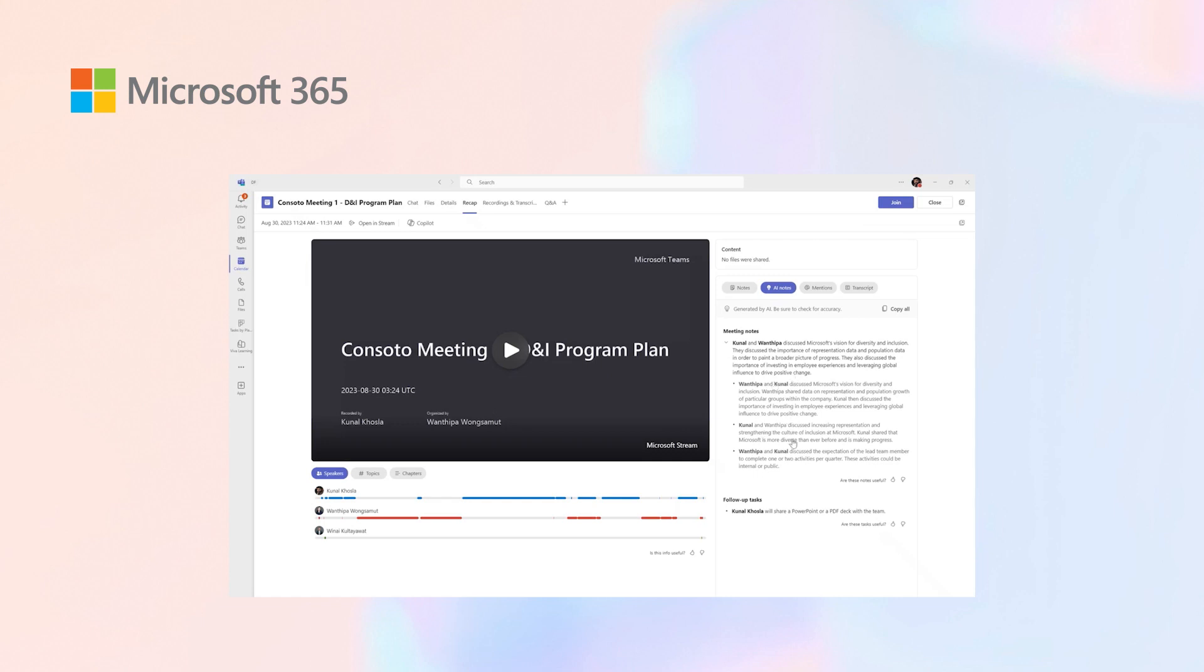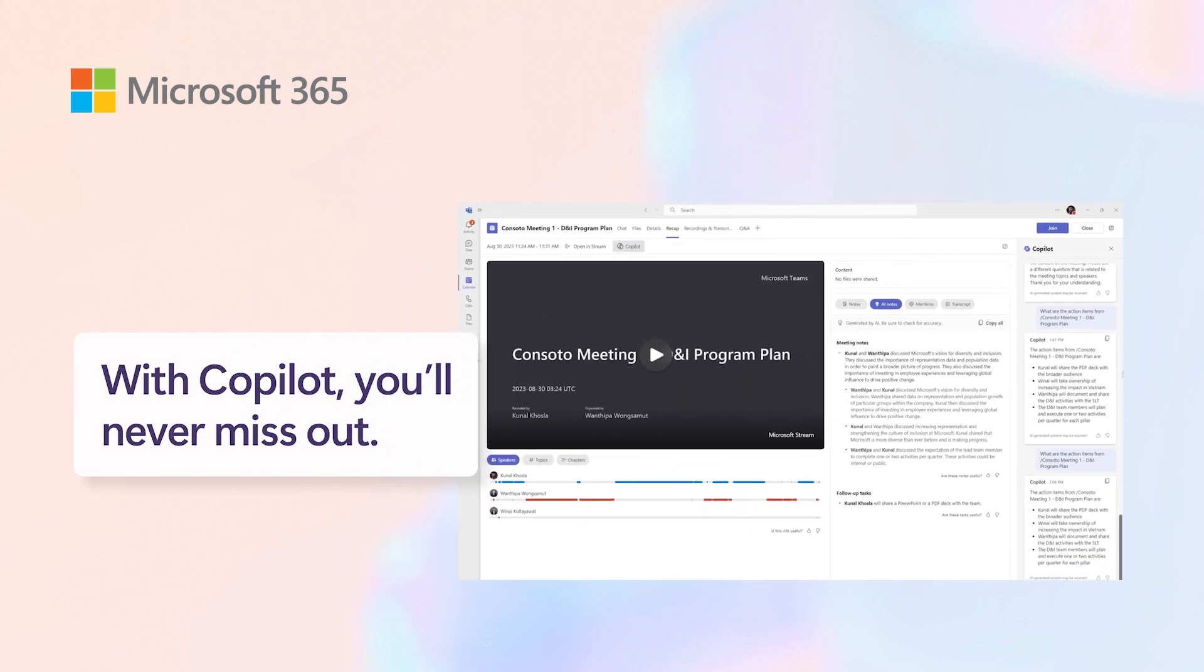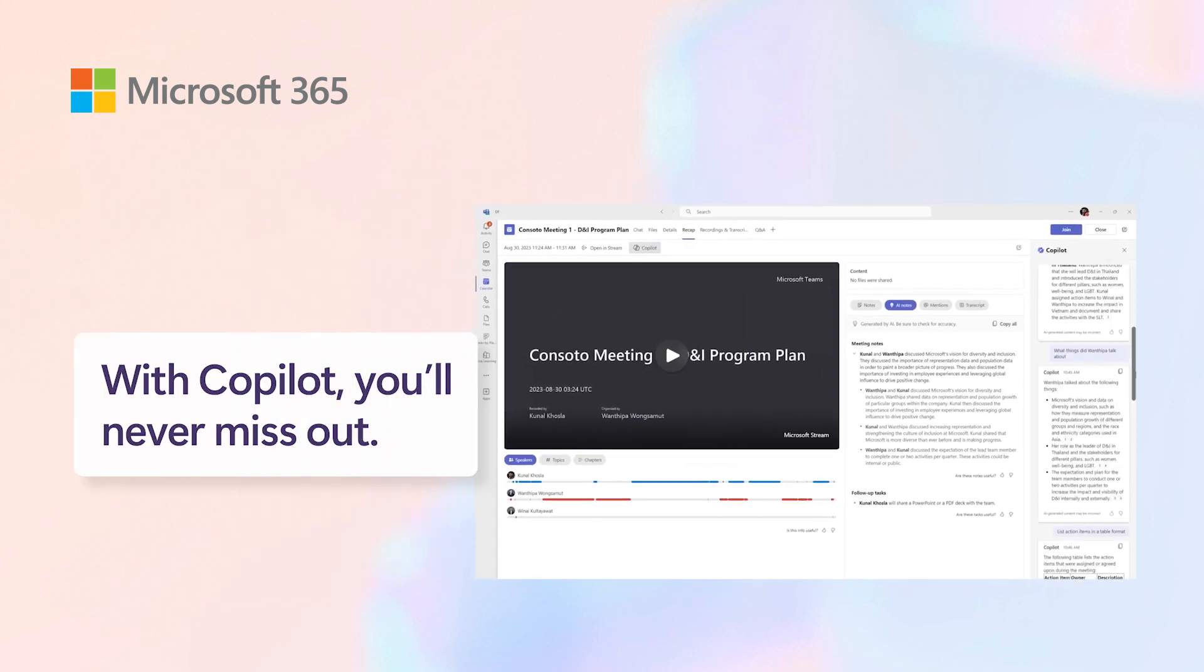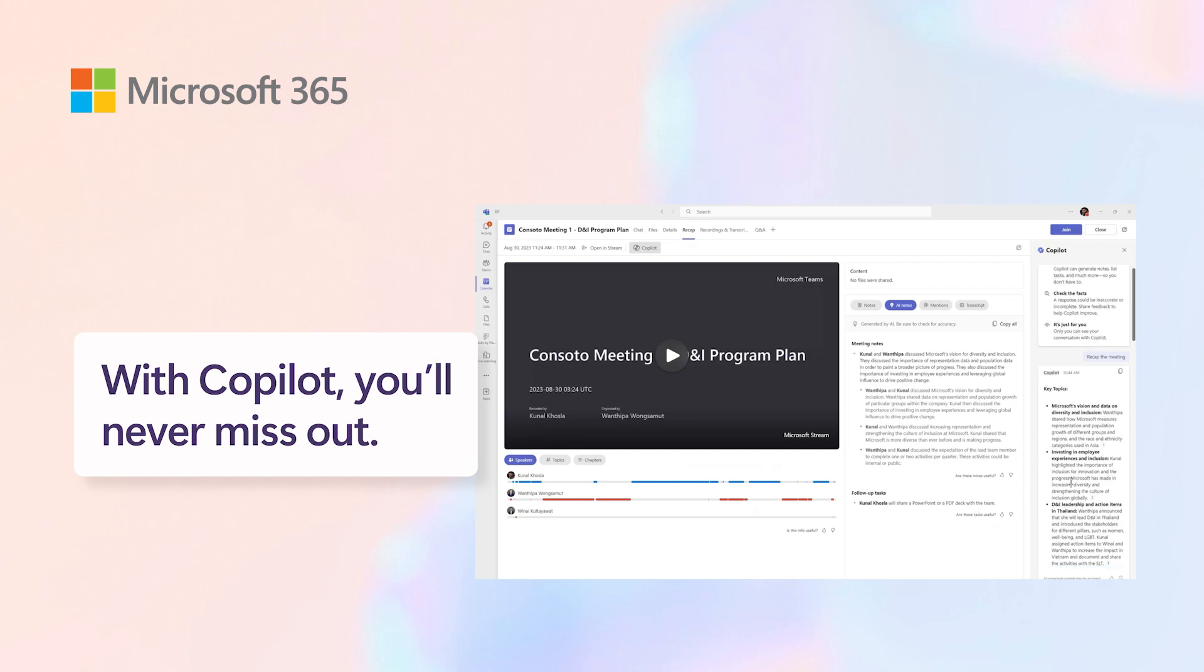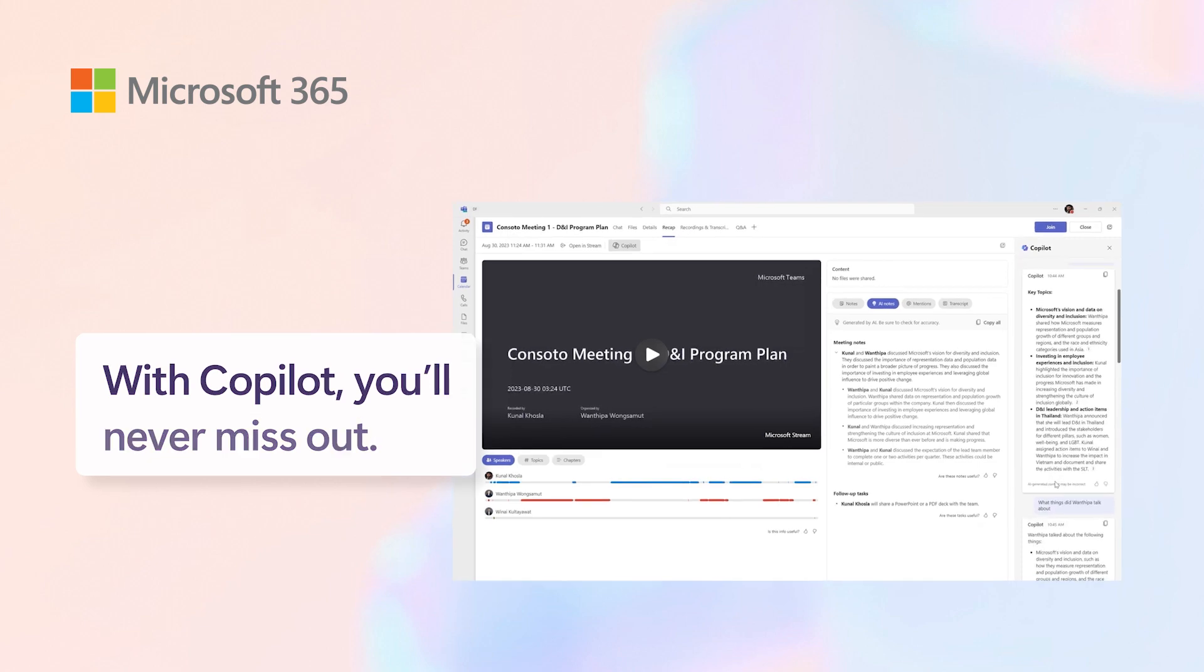Here I can go into recap, understand the meeting notes in detail, who said what, what the follow-up tasks were, and also leverage the power of Copilot recapping the meeting.